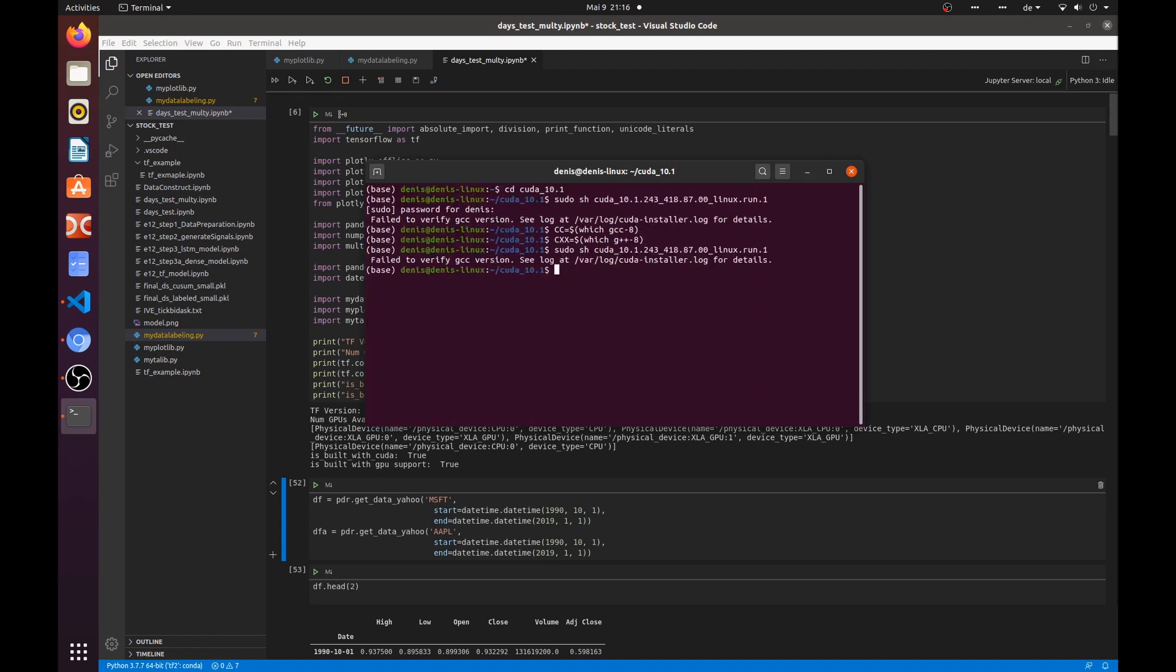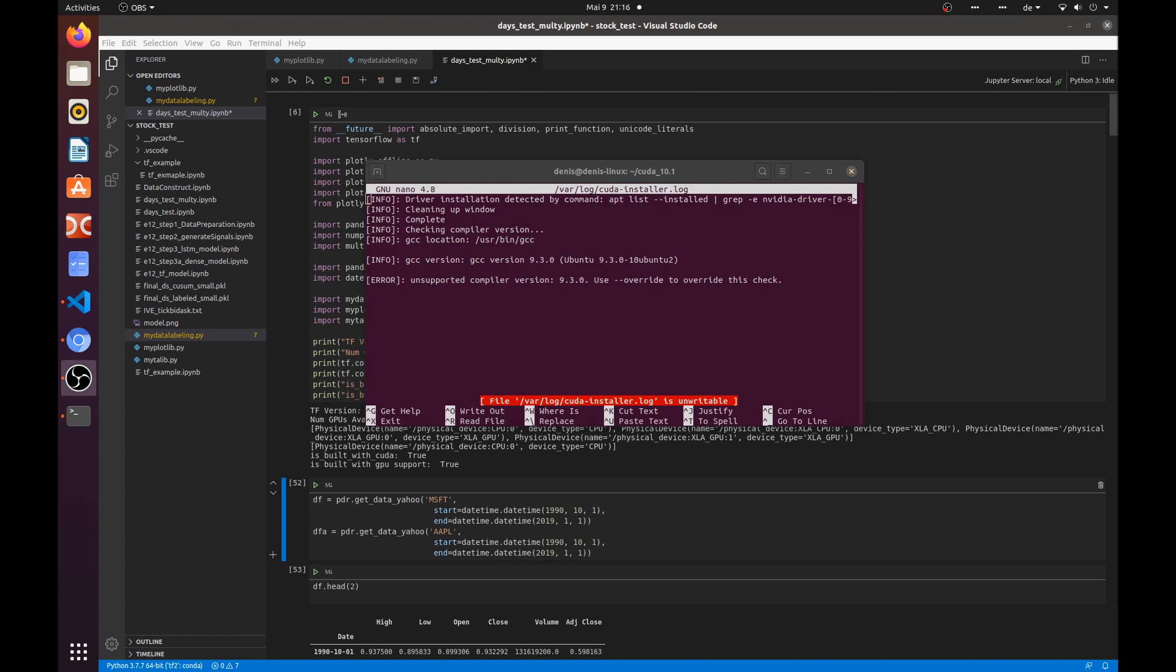We still have the same error. Let's check the log file and see what is there. Ah, I forgot the overwrite flag.